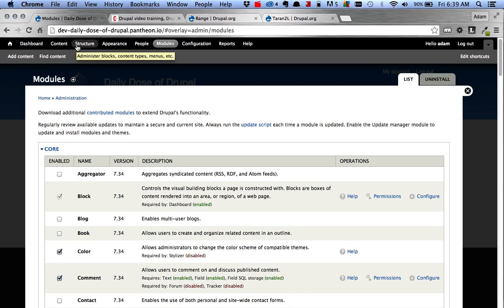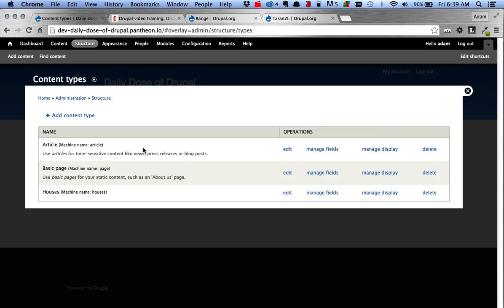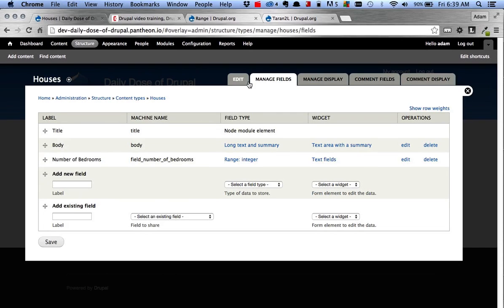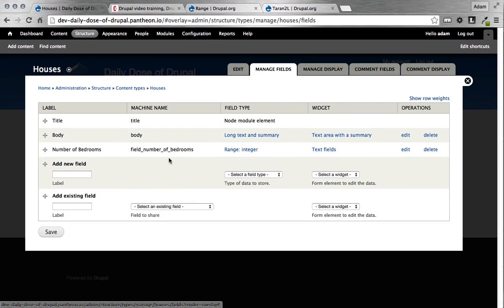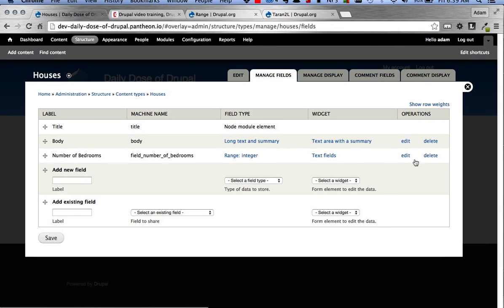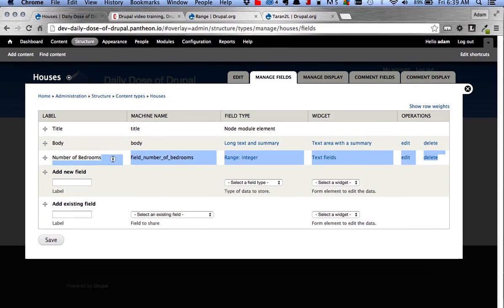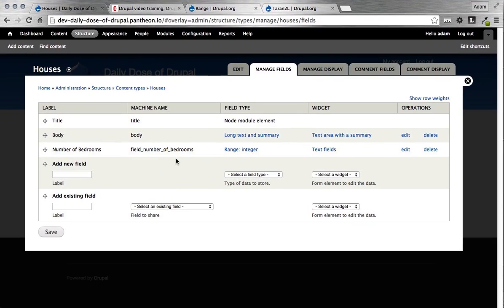Now when you go over to your content types, so under Structure, Content Types, you can now add this as an option or a field. So I'm going to go in to manage my fields on a Houses content type that I created earlier. And you'll see that I already have one in here. And I wanted to get one in here so I can kind of walk you through it, and then we can add another one as well.